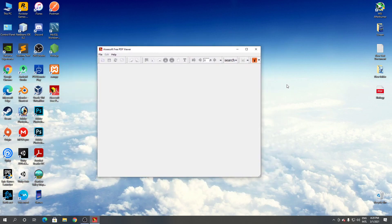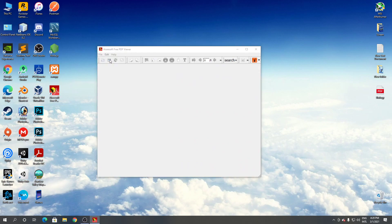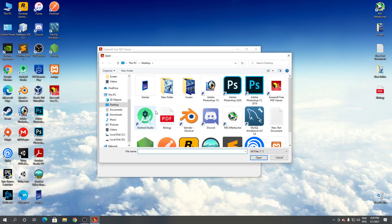To open a PDF file, click on file and then click on open. From here, find your PDF file.